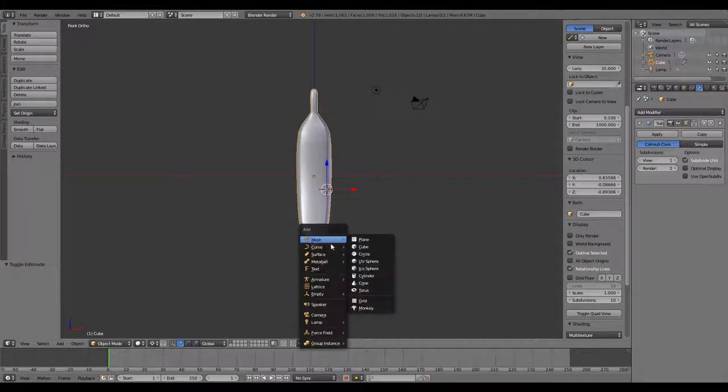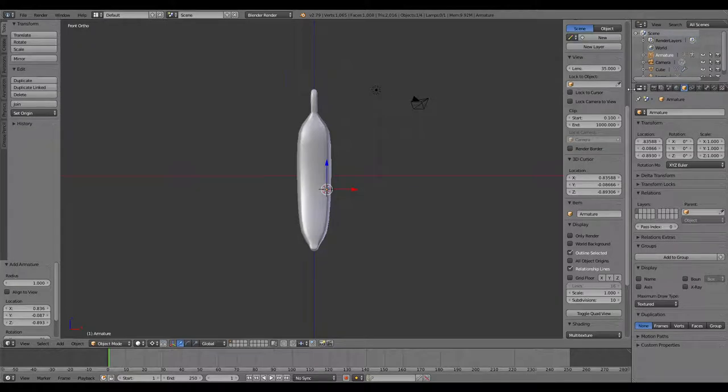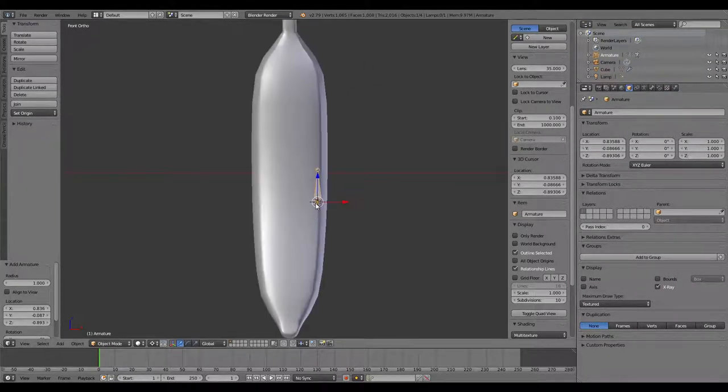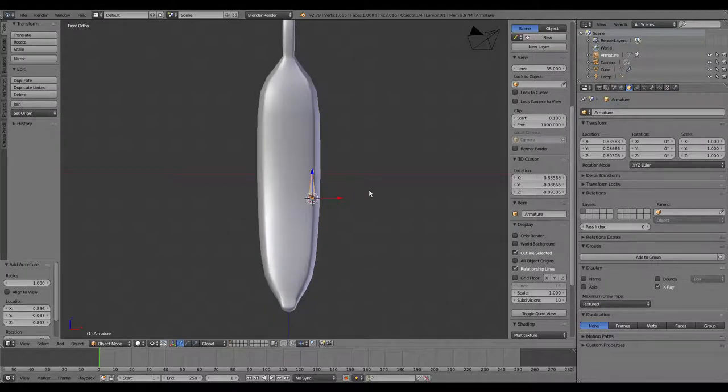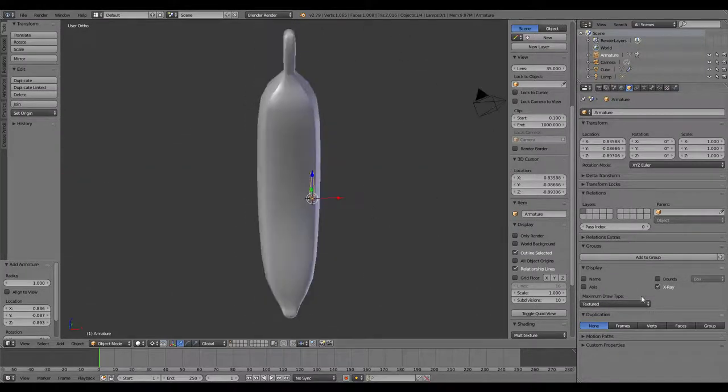So now I'm going to Shift-A, add in an armature single bone. Before I do anything else, I like to set the armature settings to be x-ray so you can see it through the model that you're putting it on.